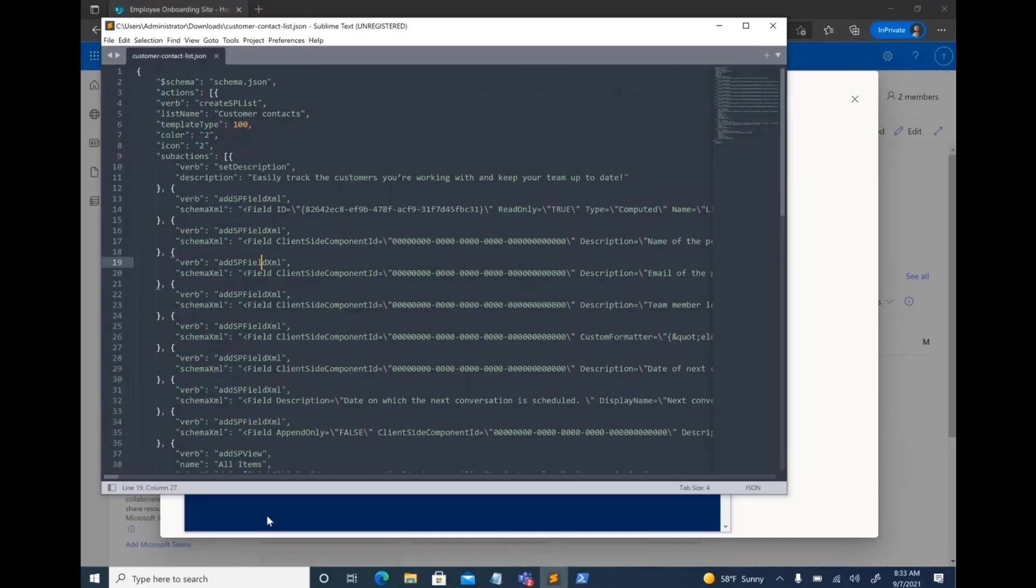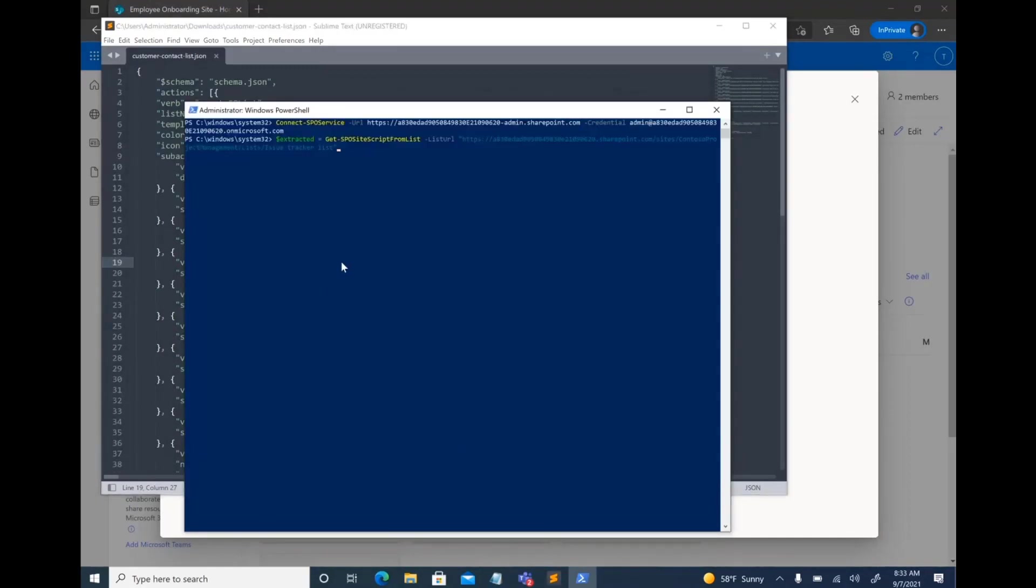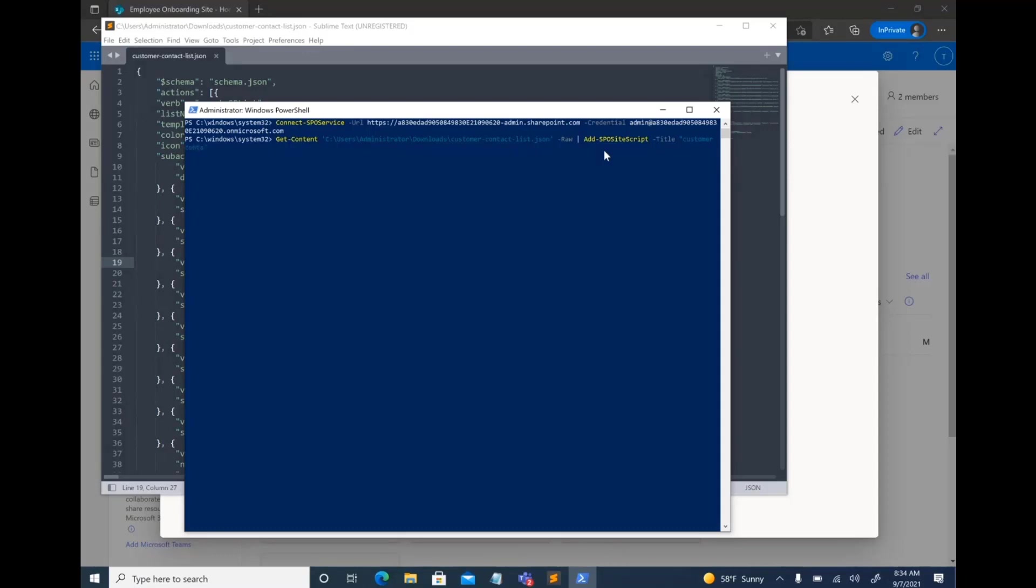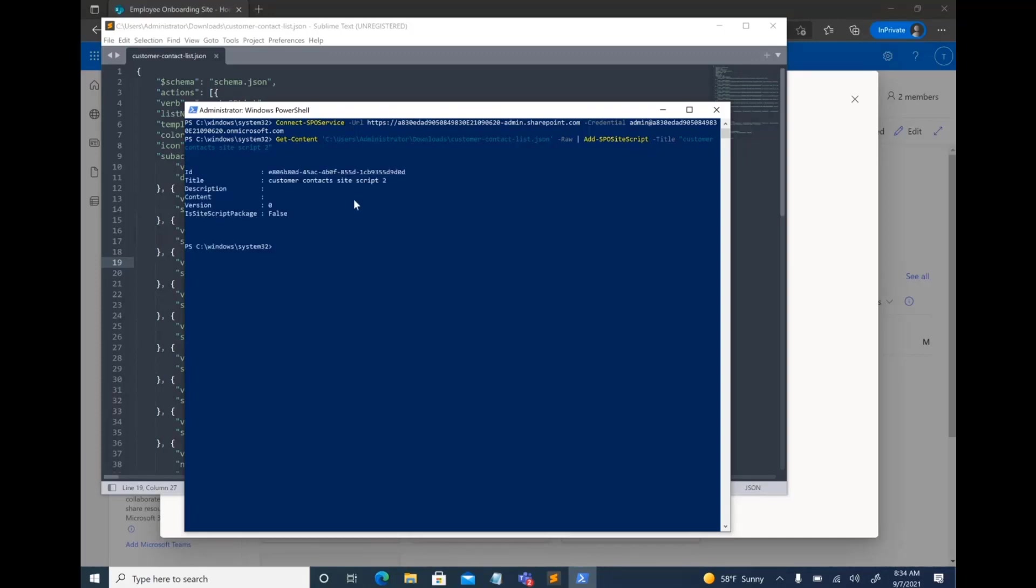Now, once you have this JSON, all you have to do is—here I'm just using Get-Content to get all of the JSON from that particular file and piping it through to Add-SPOSiteScript. I'm going to actually not call it test site script. Let's call it customer contacts. And then I'm going to go ahead and this particular cmdlet creates a site script from that particular JSON that I had already generated from the list. Go ahead and create it.